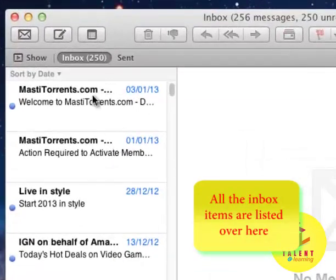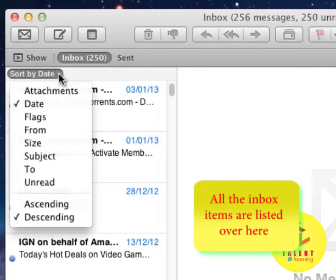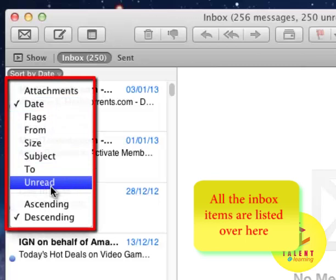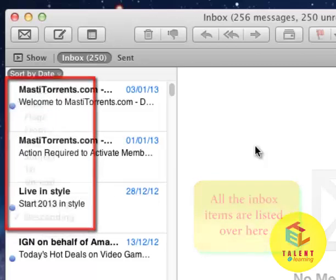As you can see, you can sort them by date, attachments, flags, prompts, sizes, subject, etc.